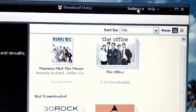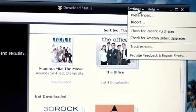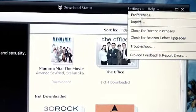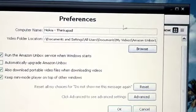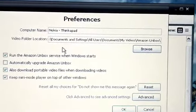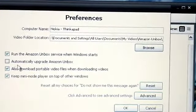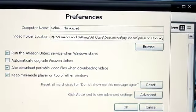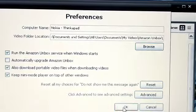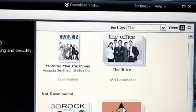To do this, open the Amazon Unboxed Video Player and choose Settings, then Preferences. Make sure that "also download portable video files when downloading videos" is checked. Then you can close the settings window. Now you're ready to download your video.